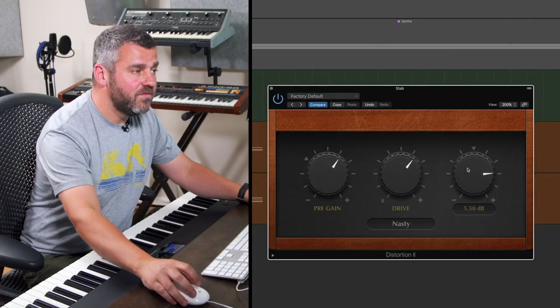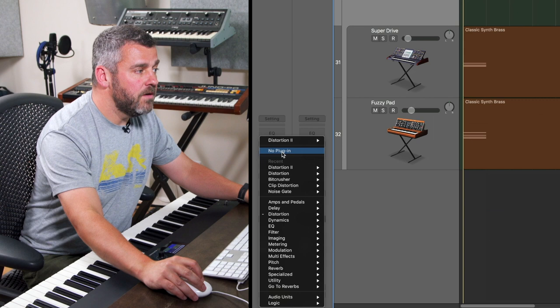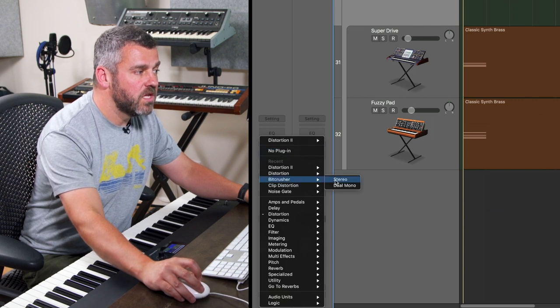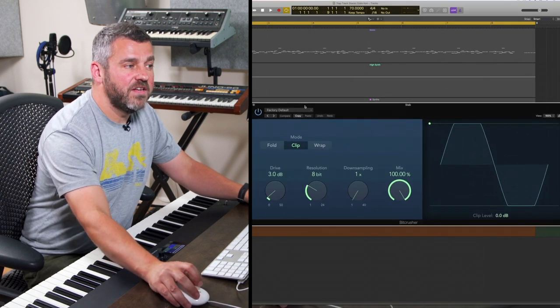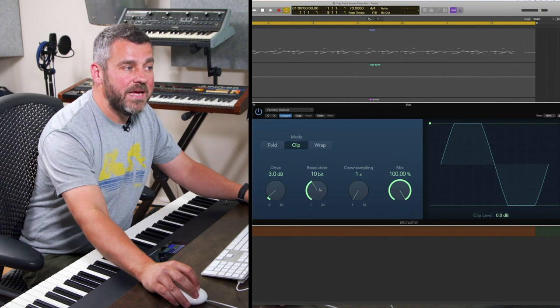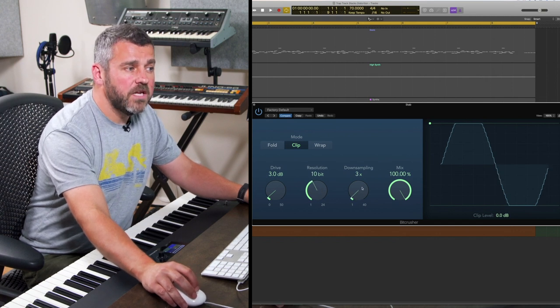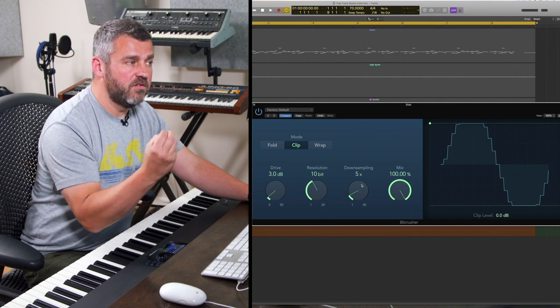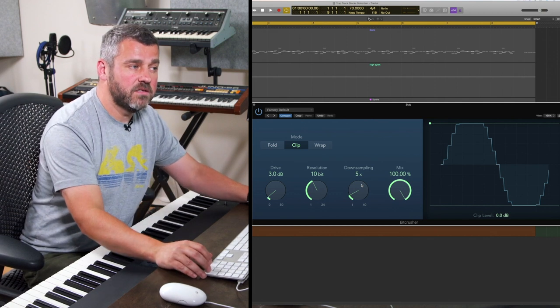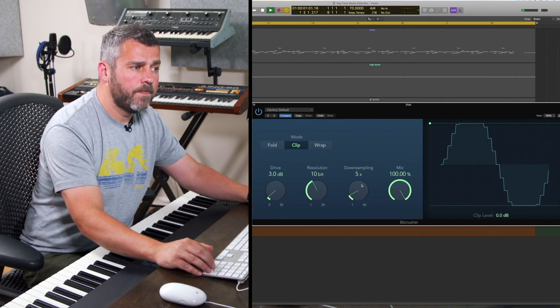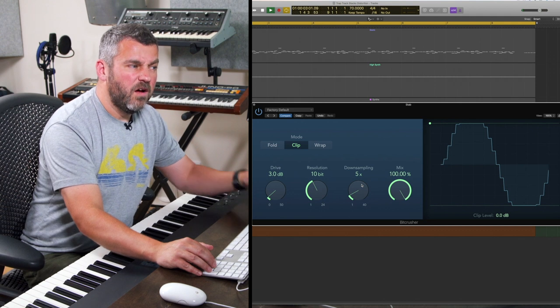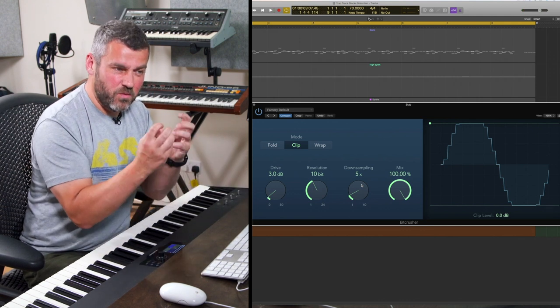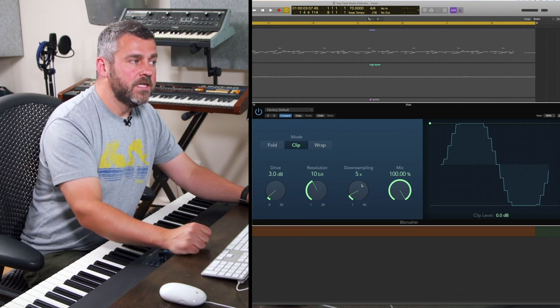In the context of this piece I want to go back to the BitCrusher. I'm going to choose something which feels like it's got a slightly rough edged approach. I'm going to select 10 bit resolution and put the down sampling up a little bit so we get this rough edge.